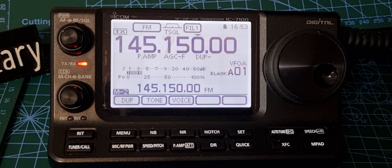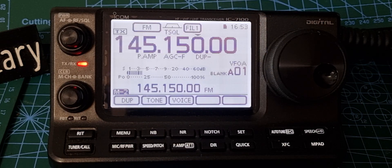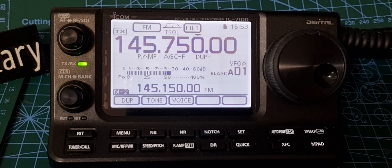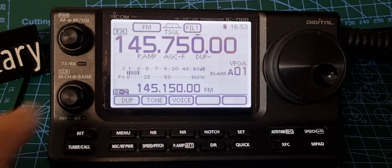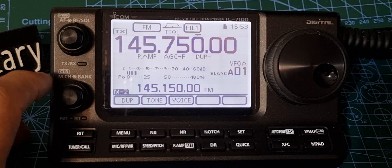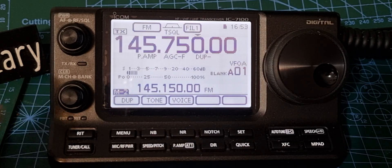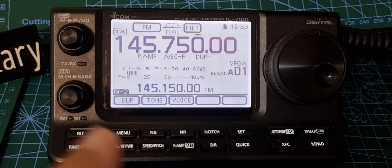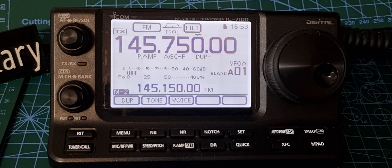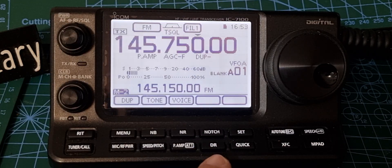Quick test — M0FXB test. There you go, we just opened up the repeater. You can see the red TX light comes on when you're transmitting, and it went green on receive. So everything's set.